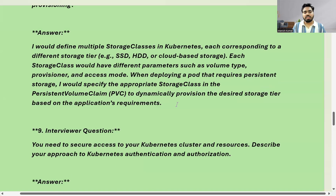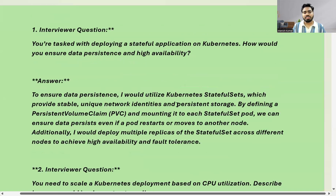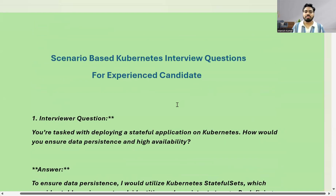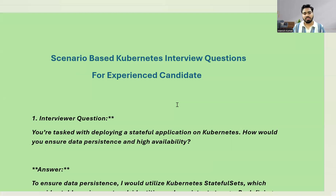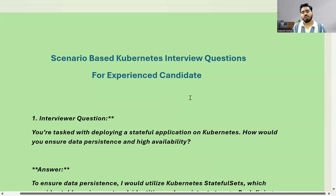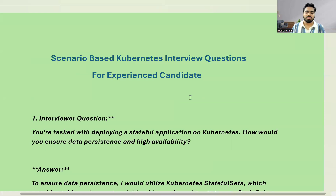This is how you can answer all these scenario-based interview questions when appearing for a DevOps, cloud, platform engineer, or SRE interview. Answering in this way can help move your interview score from around a four up to an eight out of ten. That's all for this video — see you in the next one. Enjoy the DevOps learning, and please subscribe and share the channel with your colleagues.